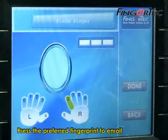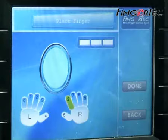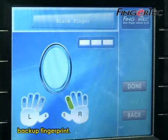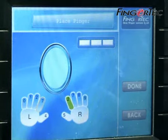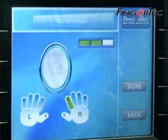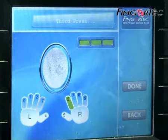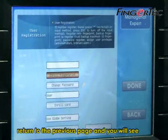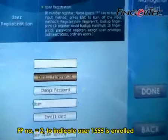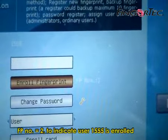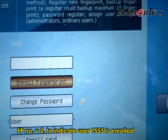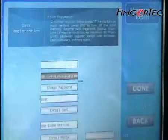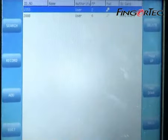Press the preferred fingerprint to enroll. Repeat the steps as previous to enroll a backup fingerprint. When the process is completed, the screen will return to the previous page and you will see fingerprint number equals to 2, indicating user ID 1555 is enrolled with 2 fingerprints. Press Done to save settings.